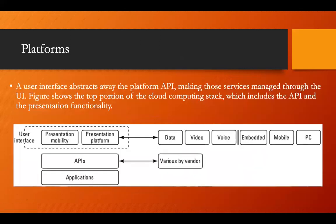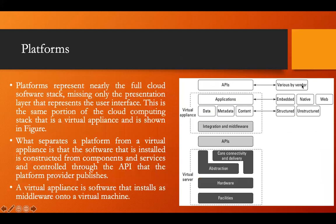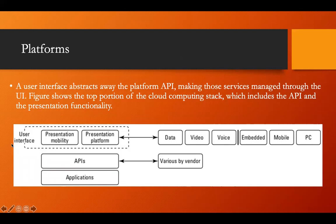This is the platform. A user interface abstracts away the platform API, making those services managed through the user interface. The diagram shows the top portion of the cloud computing stack, which includes the API and presentation functions. The API varies from vendor to vendor. Above the API is the user interface, which includes a presentation layer covering different data types — video, voice, embedded mobile, and personal computers.